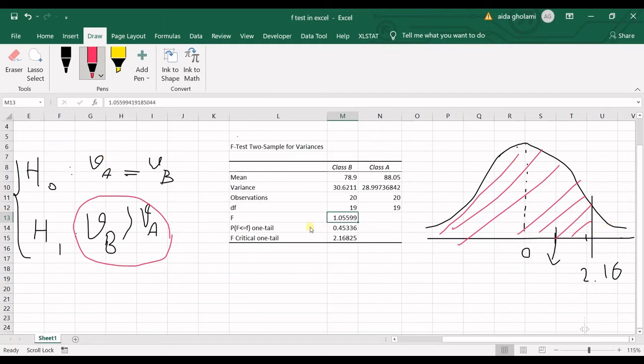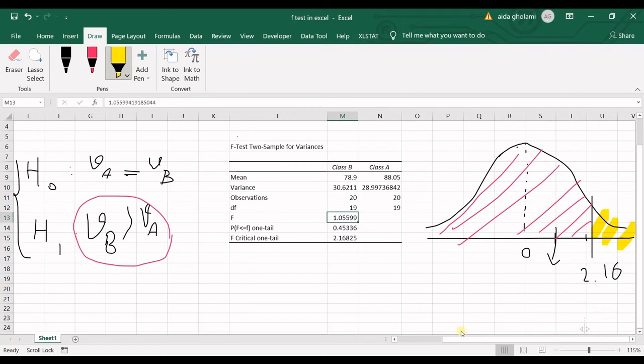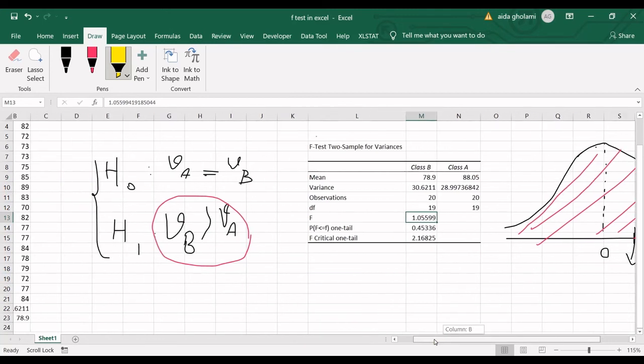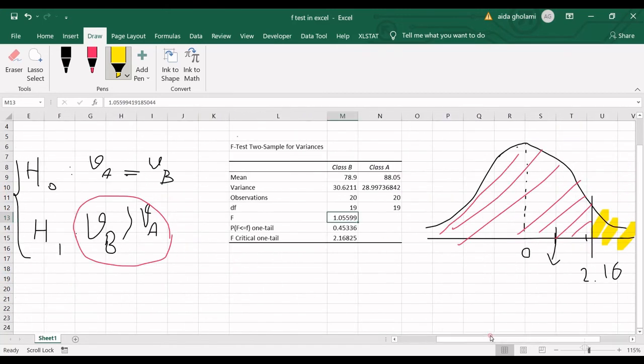And if the F-statistic falls in here, it means that you should reject the null hypothesis and accept the null hypothesis. And here, the results of our test is that the variances do not have meaningful differences. So we cannot reject the null hypothesis.